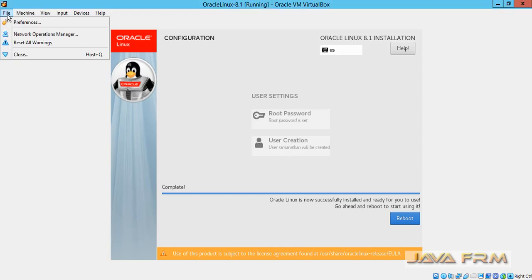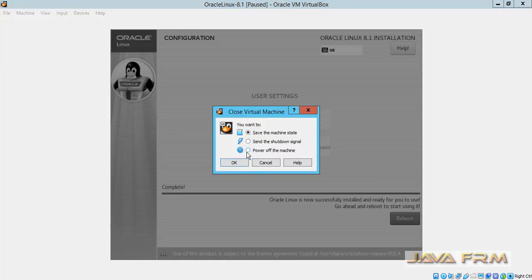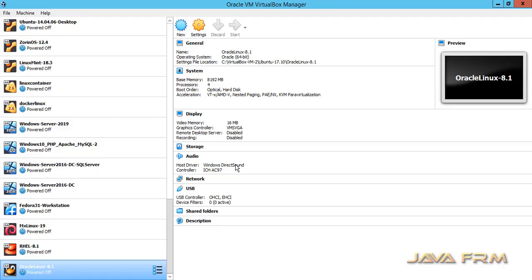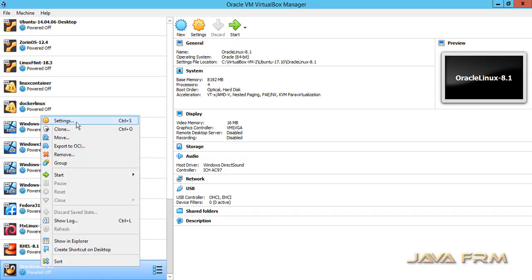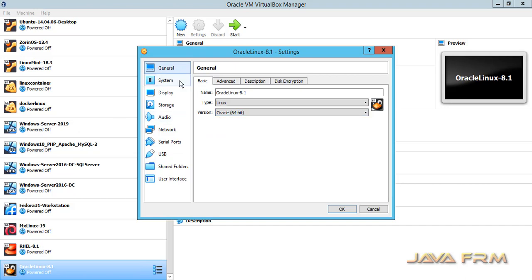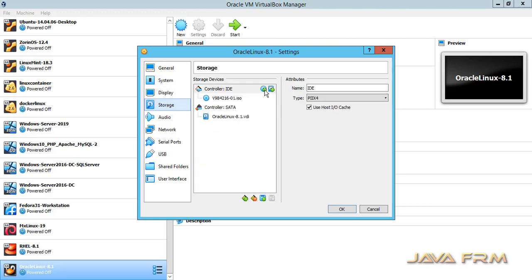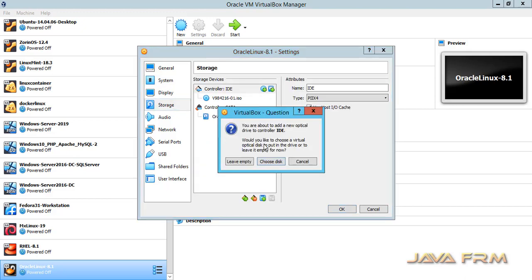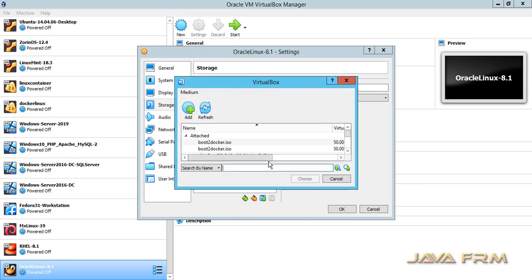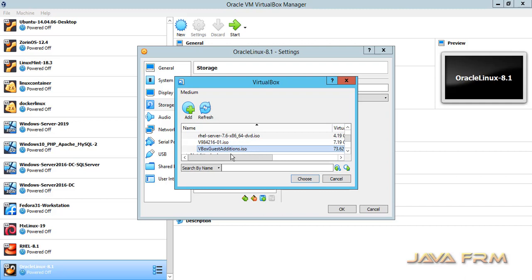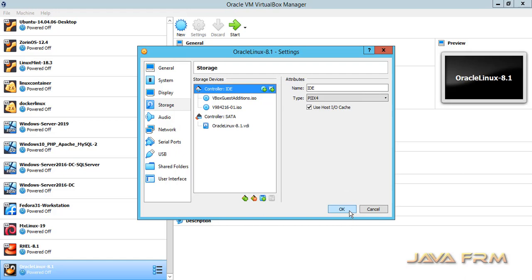Let me power off the Oracle Linux 8.1 virtual machine. After turning off, I am going to change some settings — changing the boot order to hard drive. I am also adding one more ISO file, the VirtualBox Guest Additions ISO file, to the optical drive. So there will be two optical drives: one with the Oracle Linux 8.1 ISO and another with the VirtualBox Guest Additions ISO file.